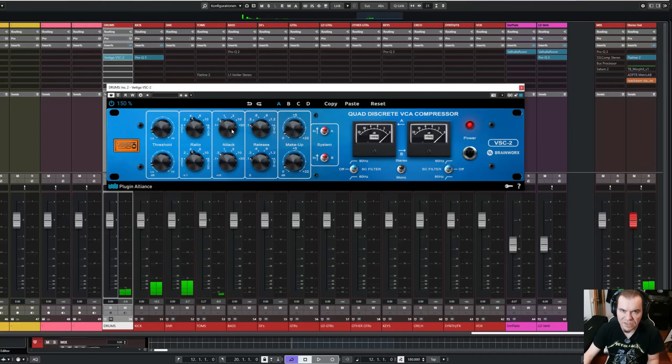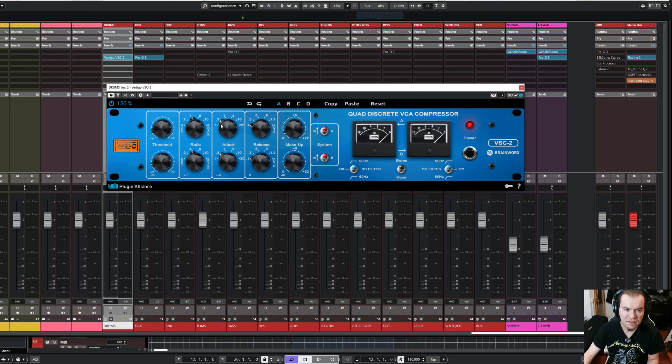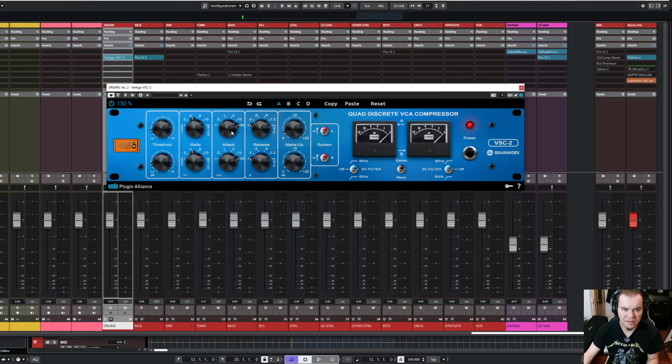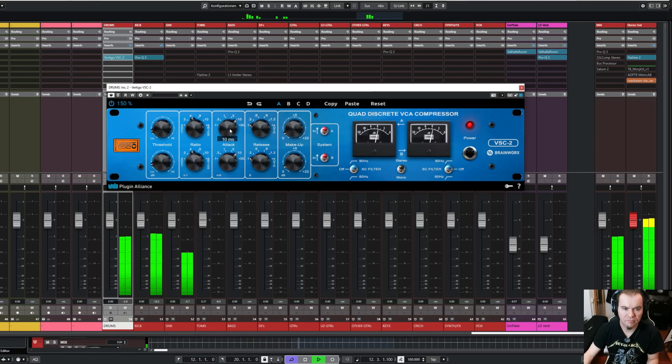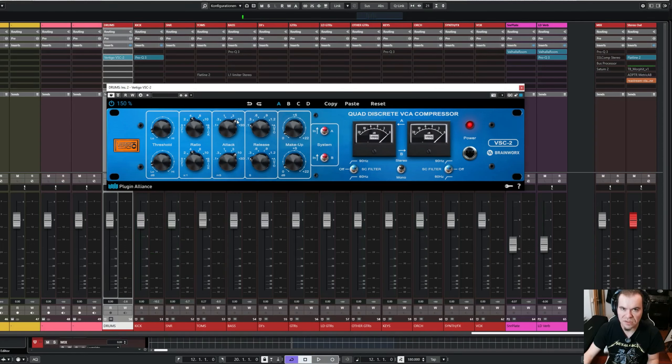As you can hear, with these fast attack times, the drums are heavily compressed. All the transients are choked off. Let's go back to 30 and 10. And you already can hear the smack of the snare is coming back when I switch to the slower attack times.